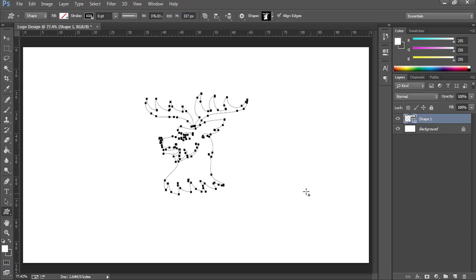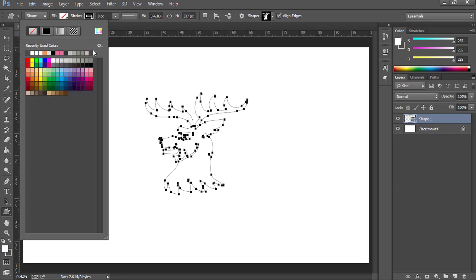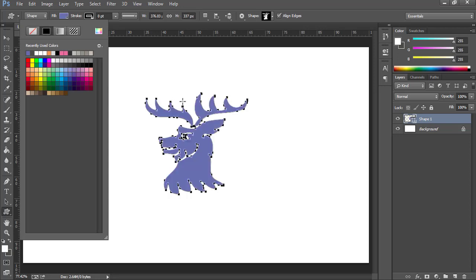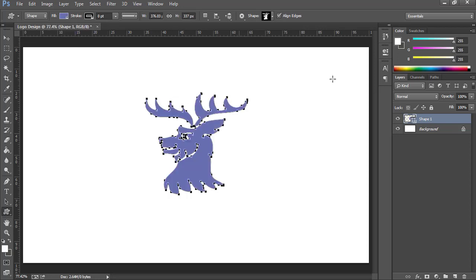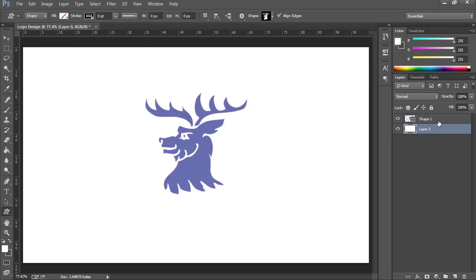Drop it. Now I'm going to select a color — this is just a random color. I want to add a gradient on this layer. Double-click on the right-hand side of this layer to open the Layer Style options.